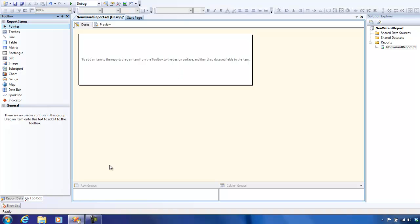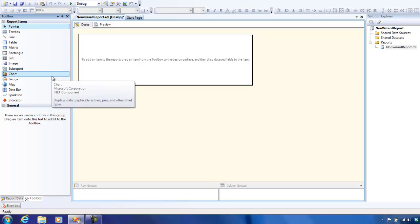If you go to the toolbox, you see there are a couple of options over here using which you're going to design the report.